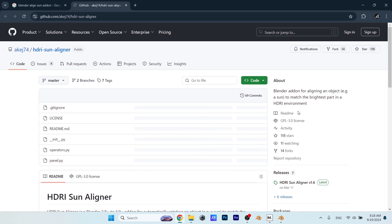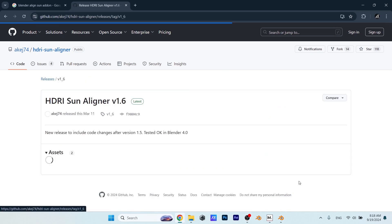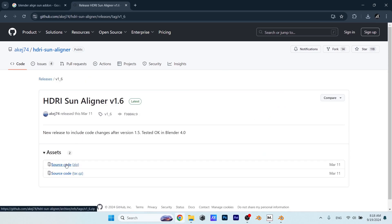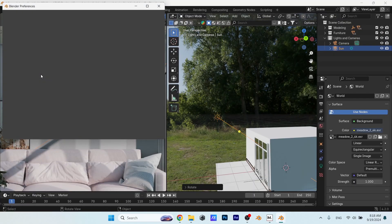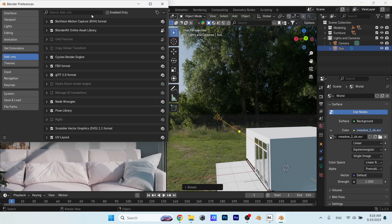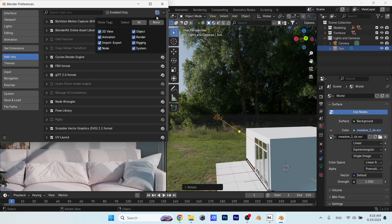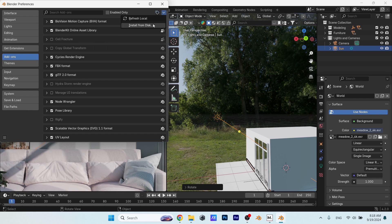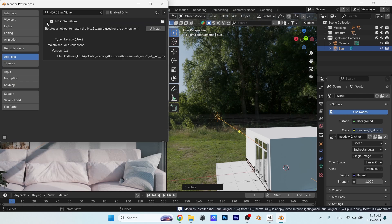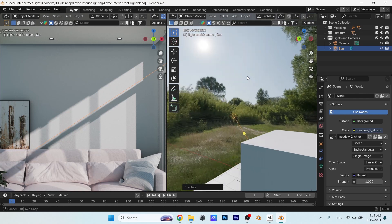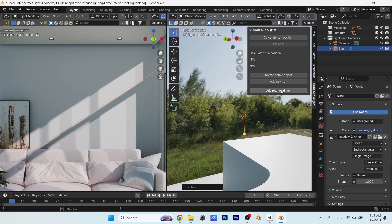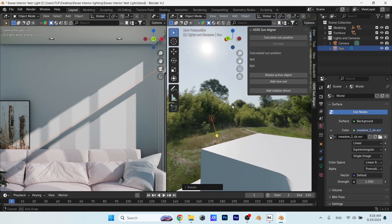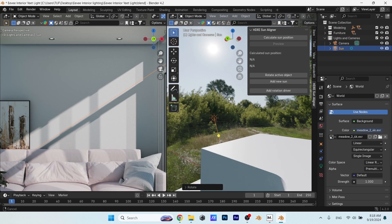Get it from here for free and try to download the latest version. Then once in Blender, we can open the preferences for the add-on settings, choose to install from your disk, select the file you downloaded, and install it. You can press N to find the HDRI Sun Aligner, and it's super easy to use. Just select your sun, let the add-on calculate the sun's position, then hit Rotate Active Object.